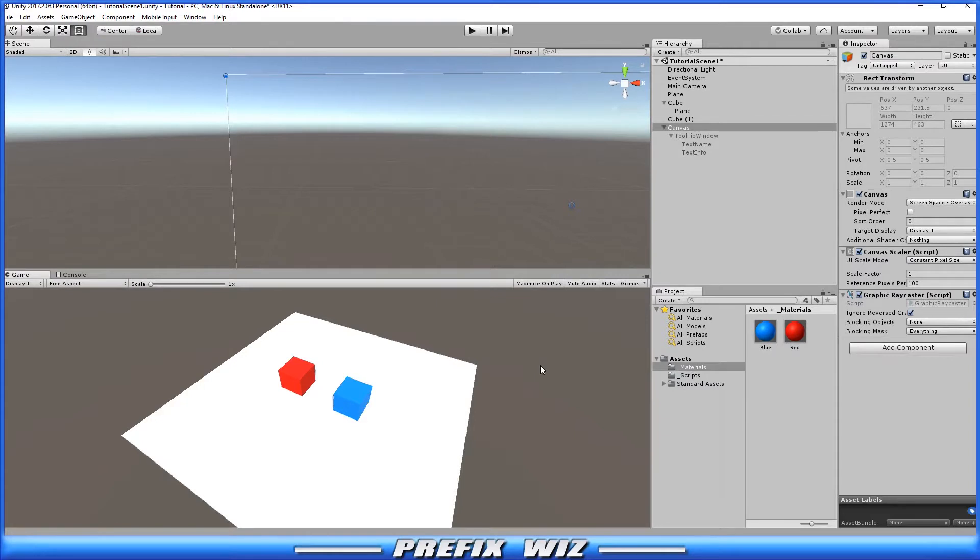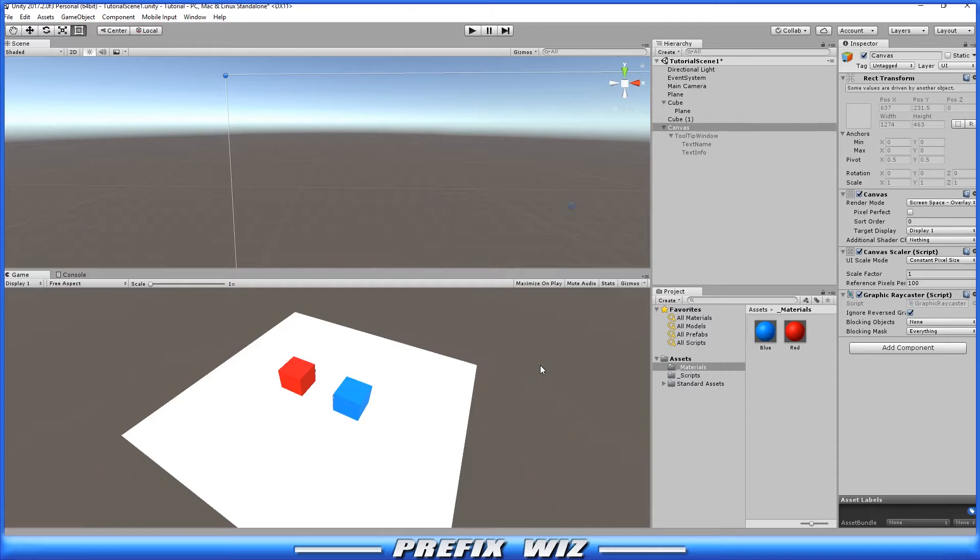Okay, so here's where we left off last time with the Tooltip. If you're not familiar with this Tooltip setup, I recommend that you go back and watch the previous tutorial called Tooltip in-game. I'll go ahead and put the link down in the description. Okay, so let's continue.